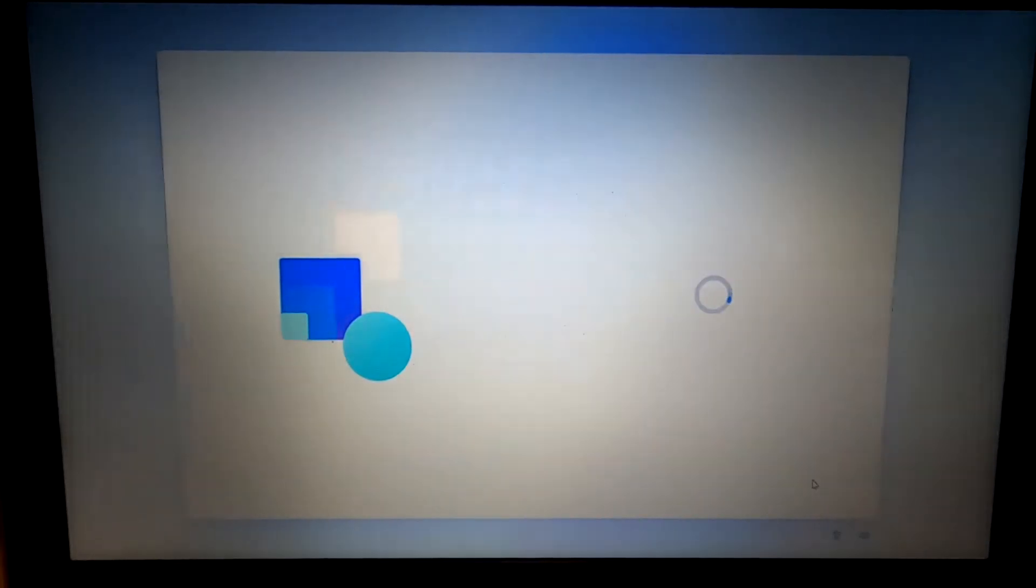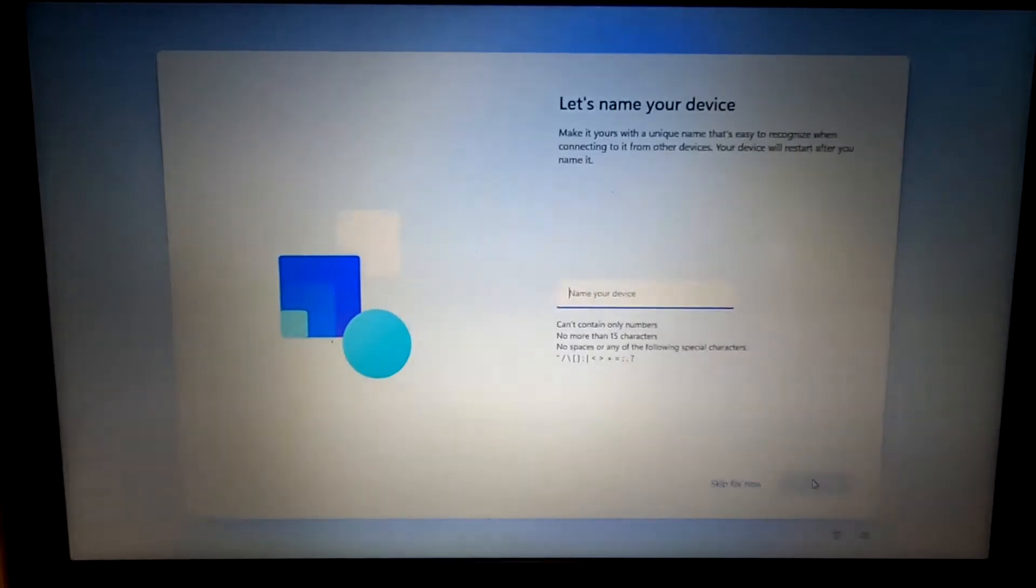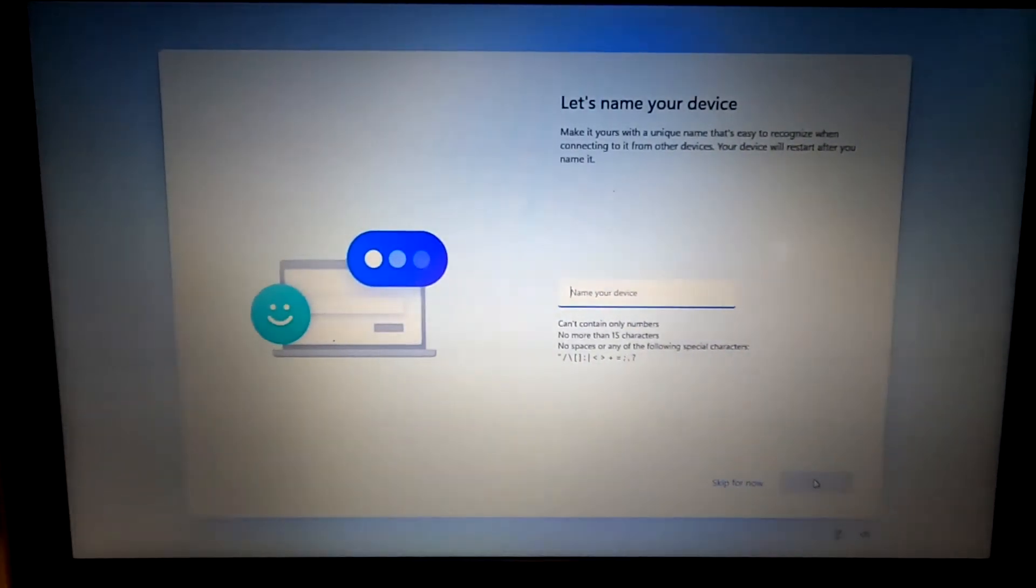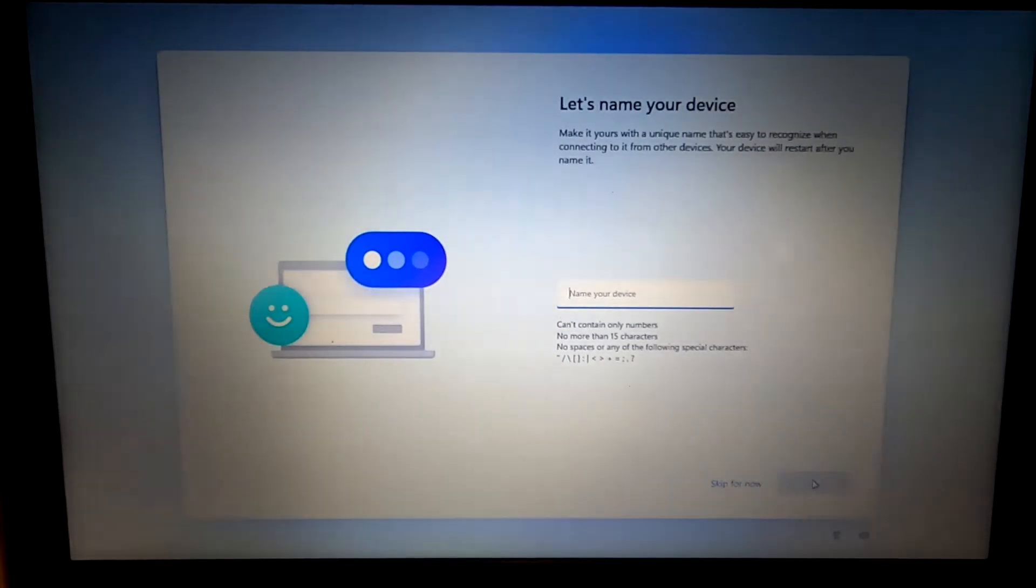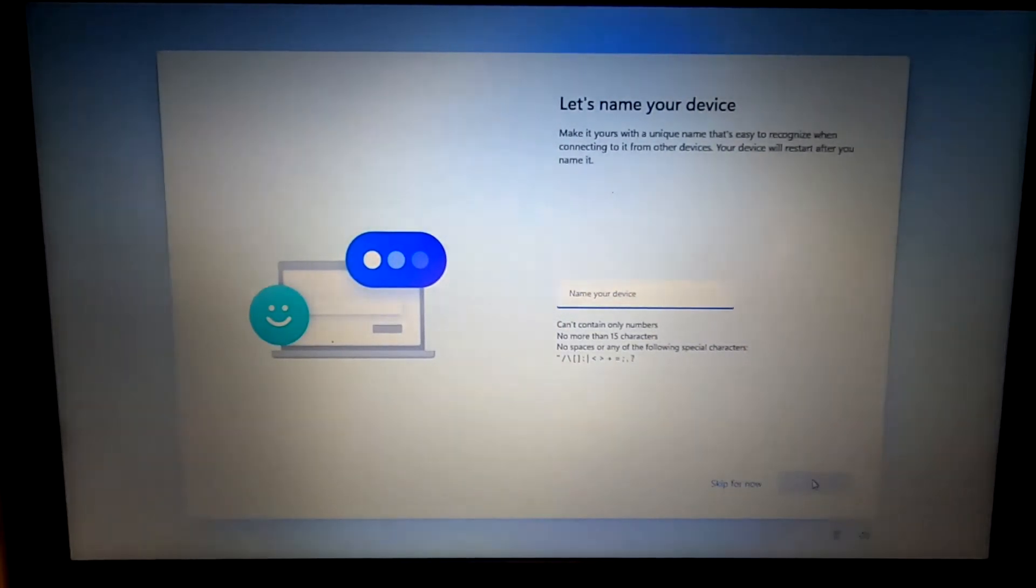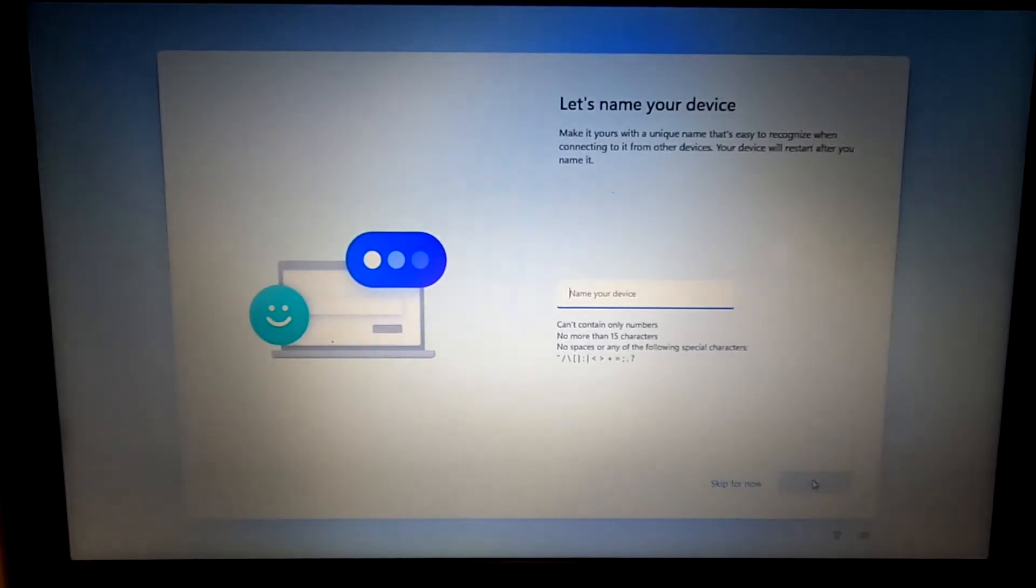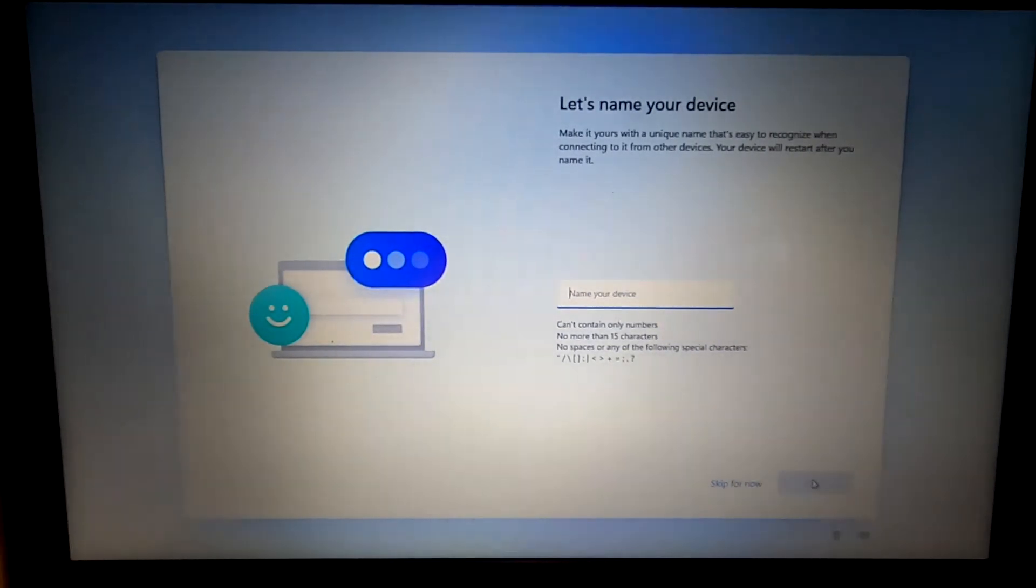And so just as a side note, when you're doing operating system installs, always get the operating system installation image directly from the manufacturer. This is a Microsoft operating system, and I downloaded it directly from Microsoft. That's what's called a factory image.